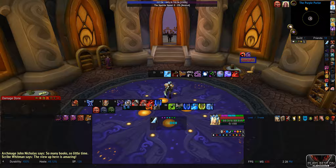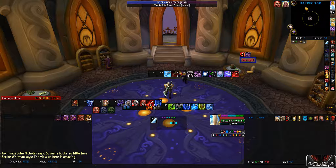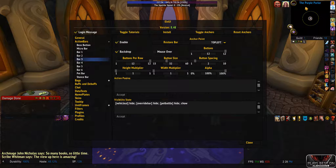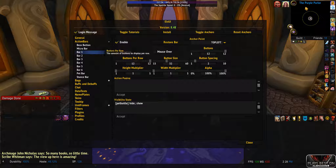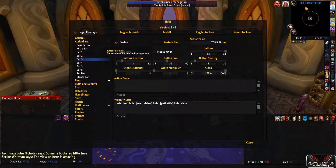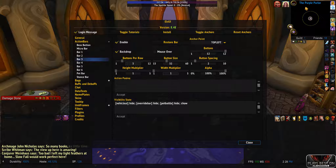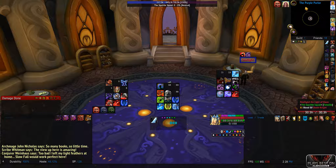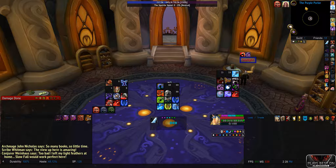So let's first move your action bars 1, 2, and 3 up here into the side center area to work with them. Then we're going to go in on action bar 1 and set it to have three buttons in a row. Do the same for the other two. Now you have them corresponding with the buttons for the Razor Naga.